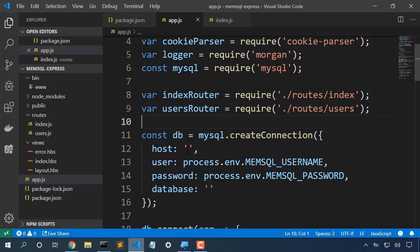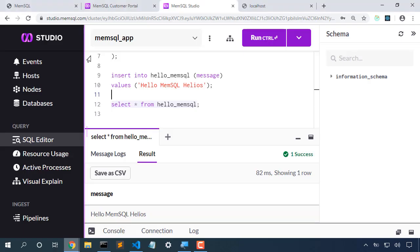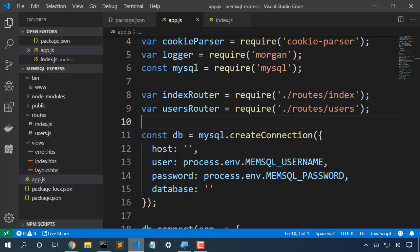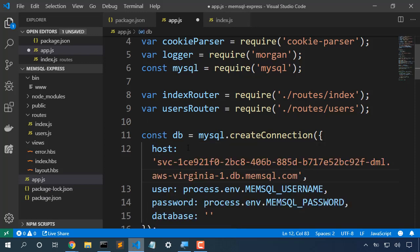That host. Let's go back to the admin portal, and we'll go look for that client endpoint. That's our host. Copy. We'll set that in place.